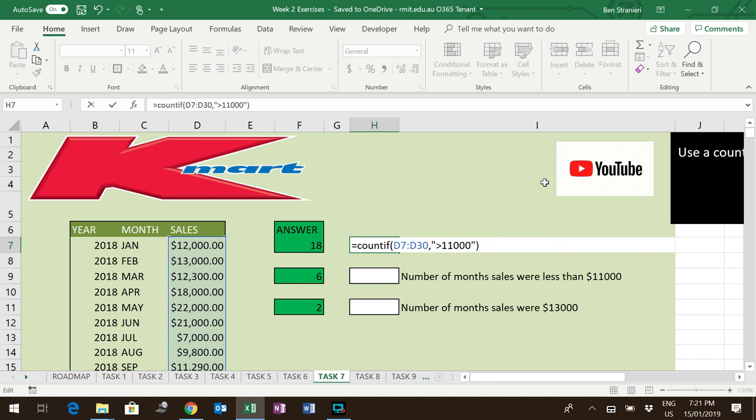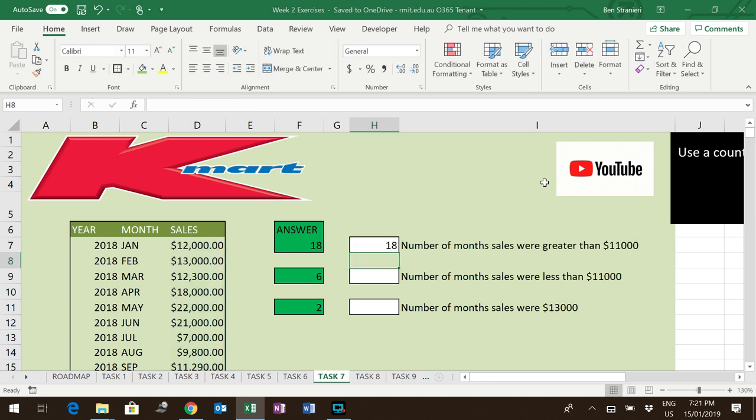So only count the numbers that are greater than $11,000, and it finds that there are 18 instances.